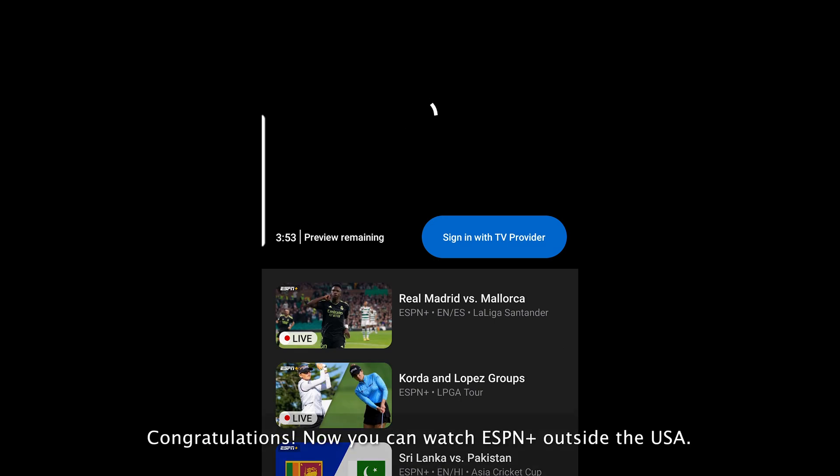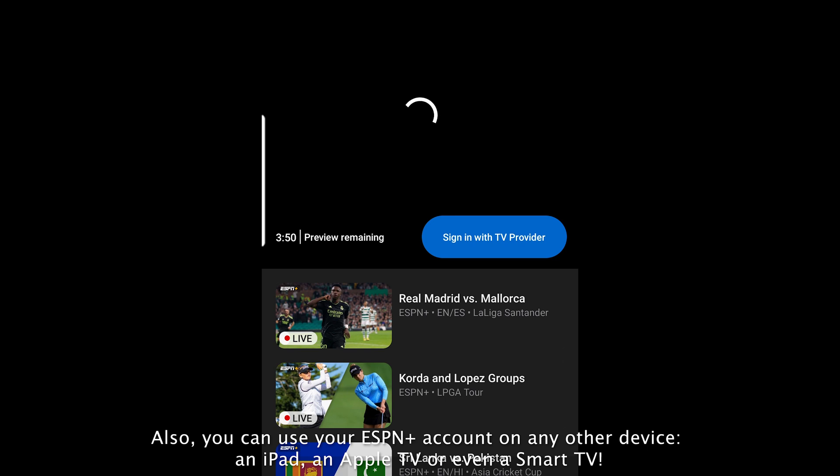Congratulations. Now you can watch ESPN Plus outside the USA. Also, you can use your ESPN Plus account on any other device, an iPad, an Apple TV or even a smart TV. Thank you for watching.